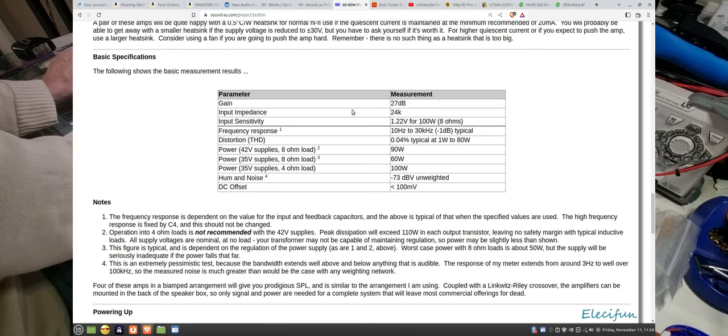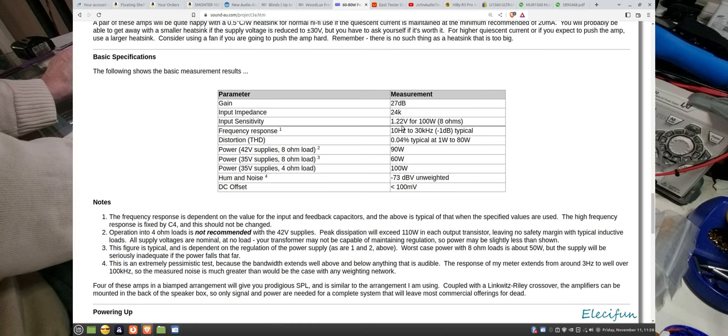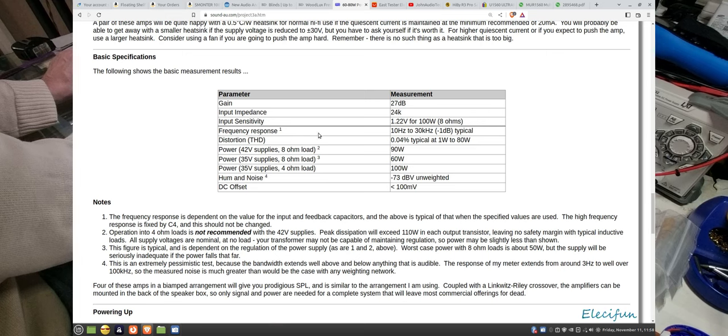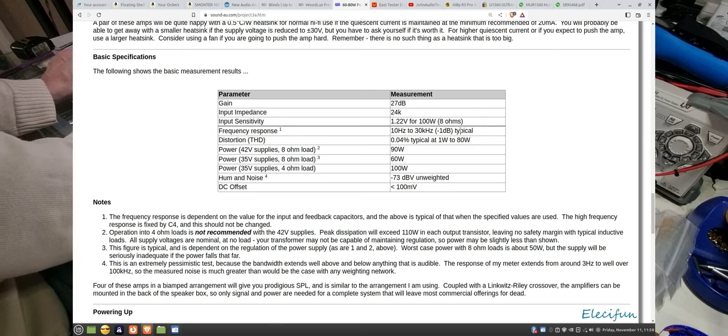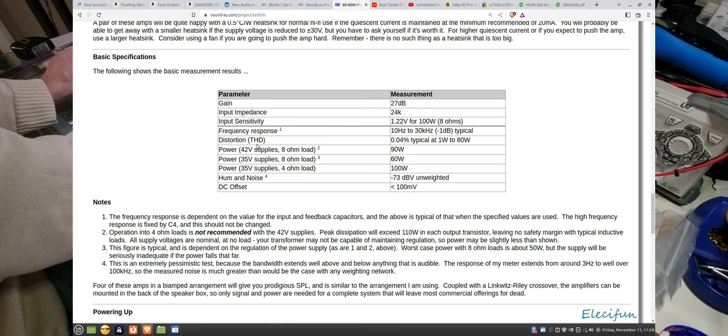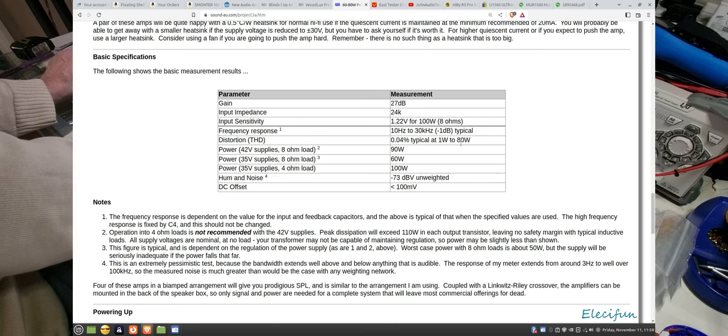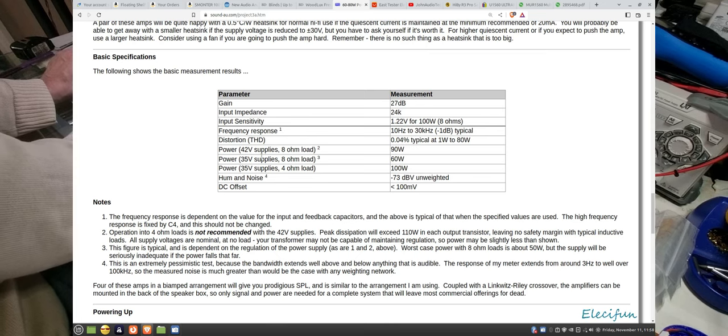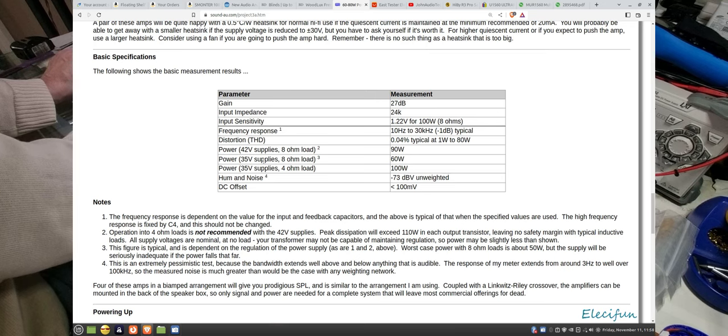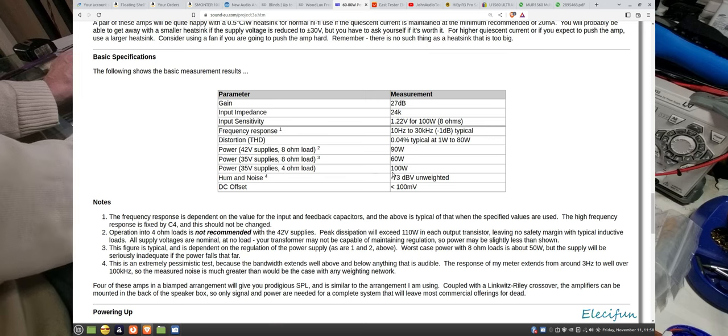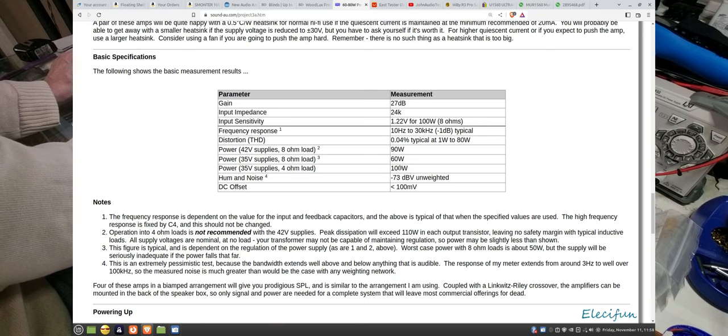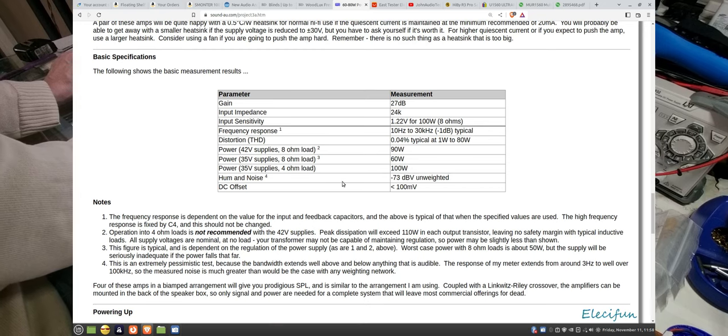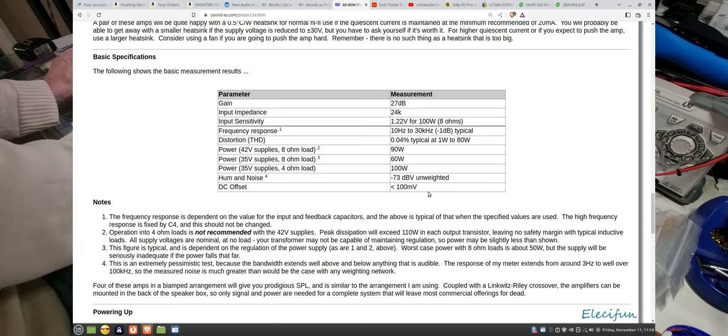Gain 27 dB, input impedance 24K, input sensitivity 1.22 volts for 100 watts into 8 ohms, frequency response 10 hertz to 30 kilohertz minus 1 dB typical distortion, THD total harmonic distortion 0.04% typical 1 watt to 80 watts. Power supplies 42 volts into 8 ohms 90 watts, 35 volts into 8 ohms 60 watts, 35 volts 4 ohm load 100 watts. I use 35 volts into a 6 ohm load so I'll get somewhere between 60 and 100.